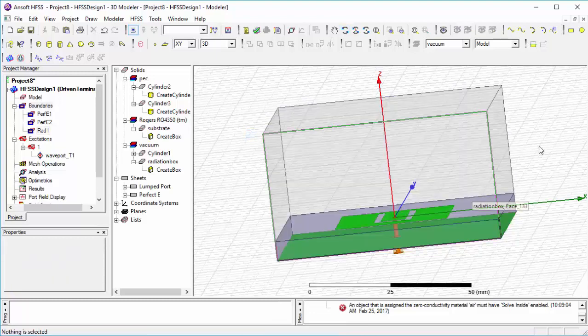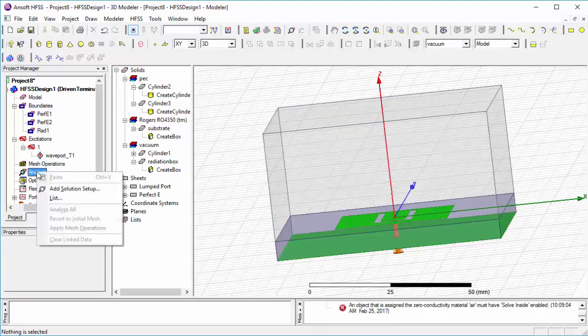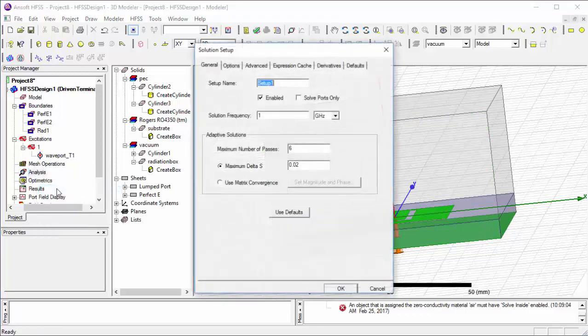Then we add the solution setup and make some changes. You can also change these values according to your comfort.